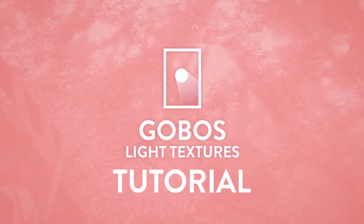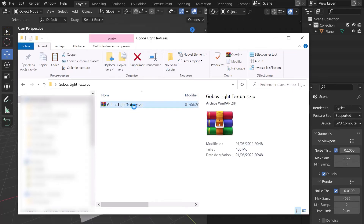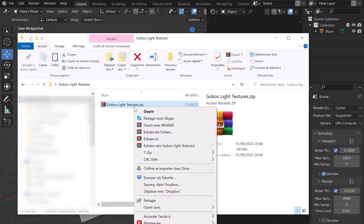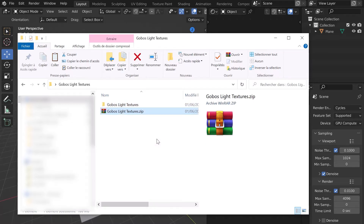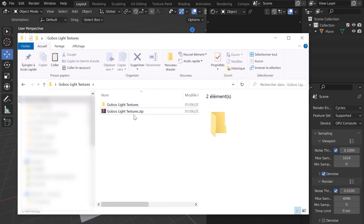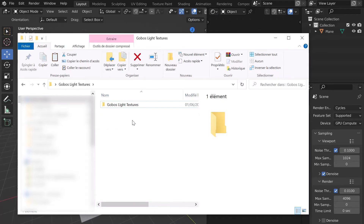Hello everyone! Let's discover together how to use Gobo's Light Textures for Blender. Unzip the file goboslighttextures.zip. You can now delete the archive if you want.